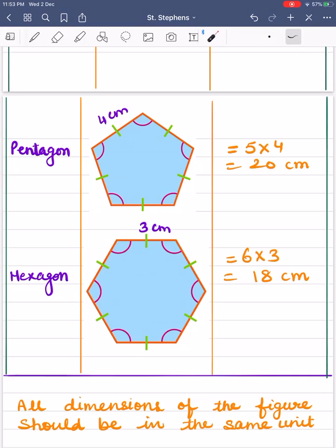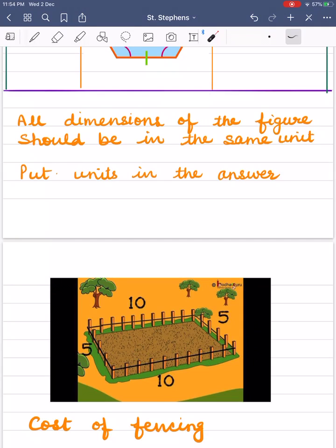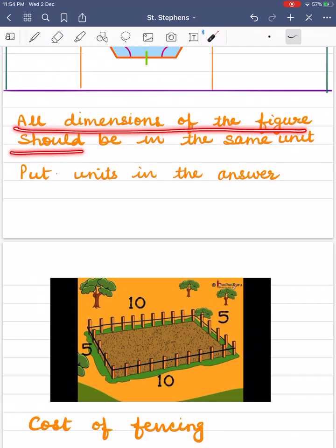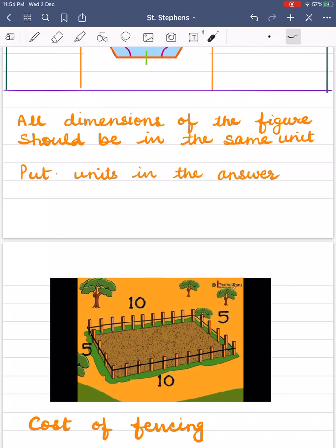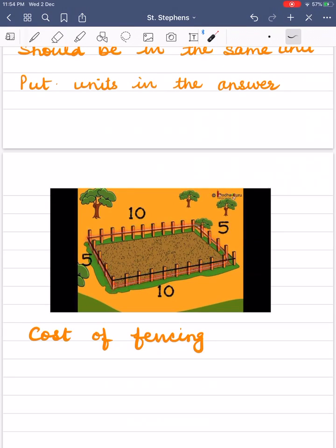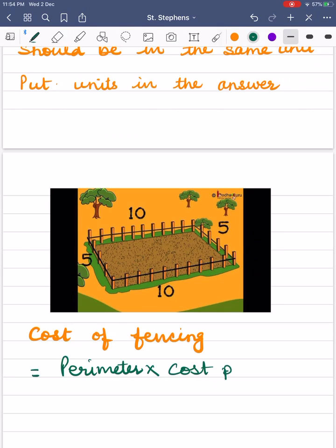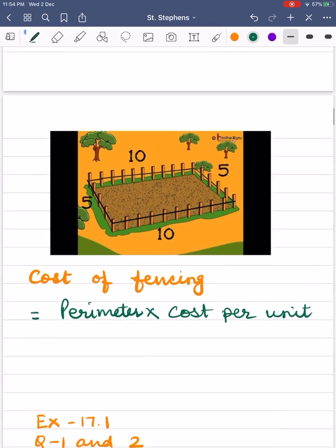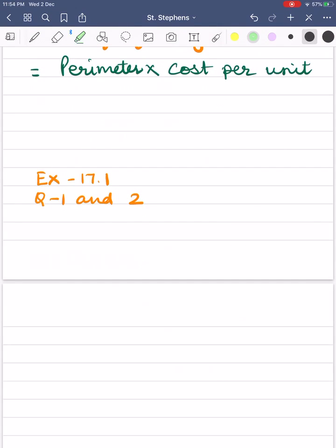Children, remember: while finding the perimeter of a given figure, always check that all dimensions of the figure should be in the same unit, and do not forget to put units in the answer. To find the cost of fencing, we find the length of its boundary, which is its perimeter. Cost of fencing = Perimeter × cost per unit. I hope you have understood the concept of perimeter. For worksheet questions, do Exercise 17.1, questions 1 and 2. Thank you.